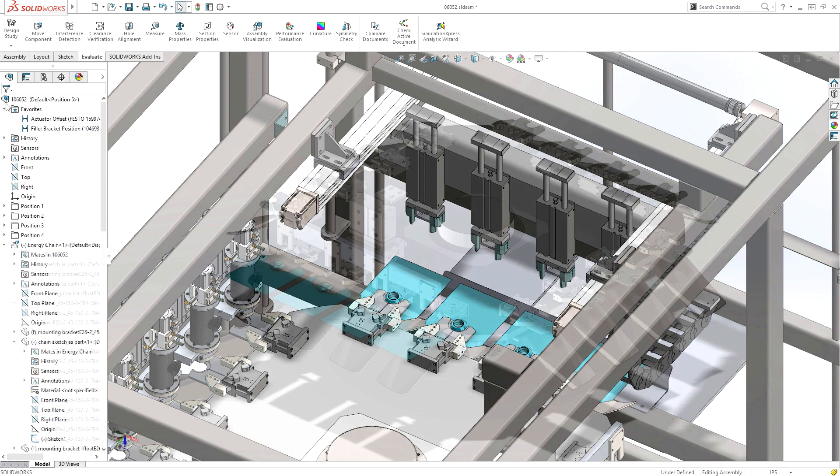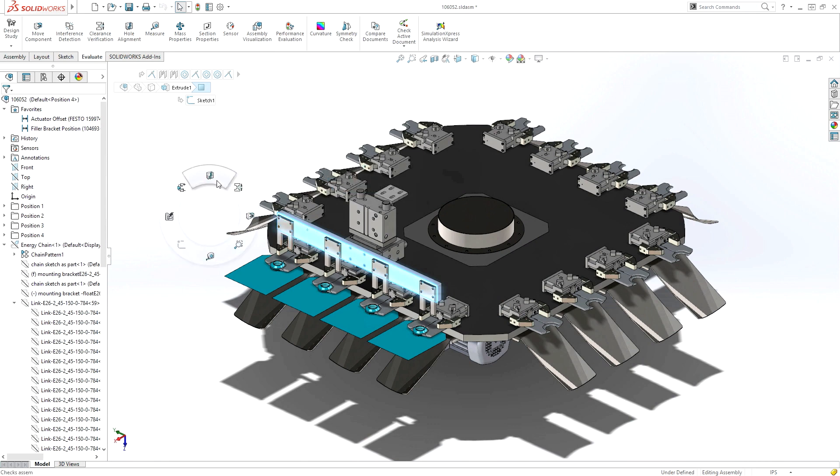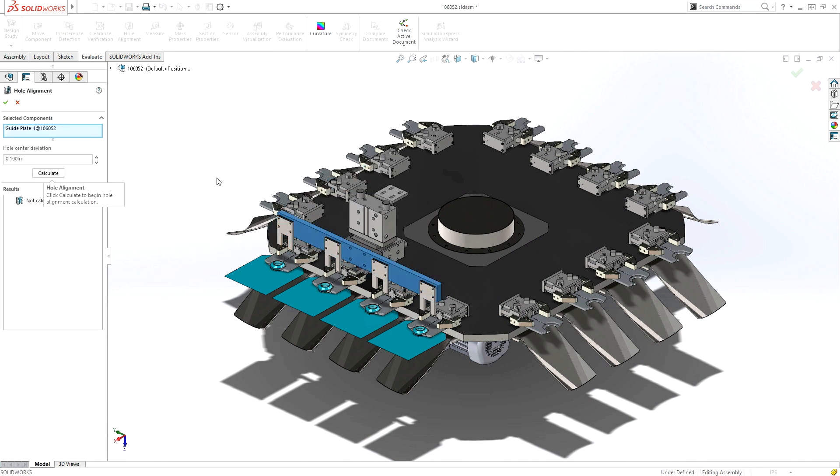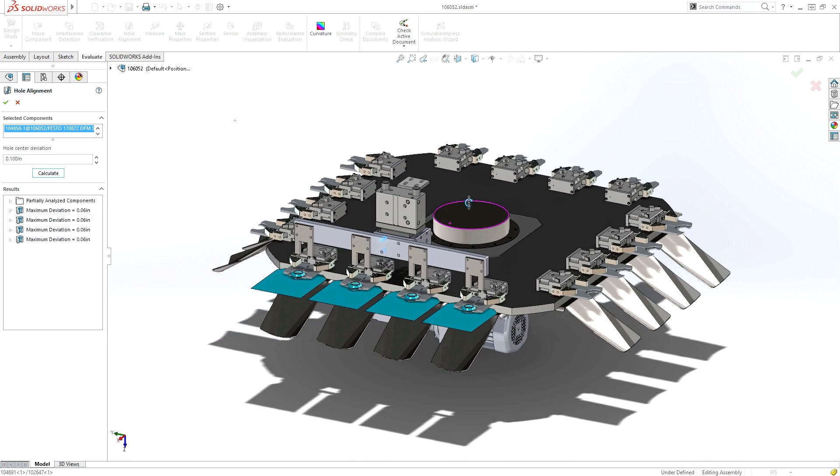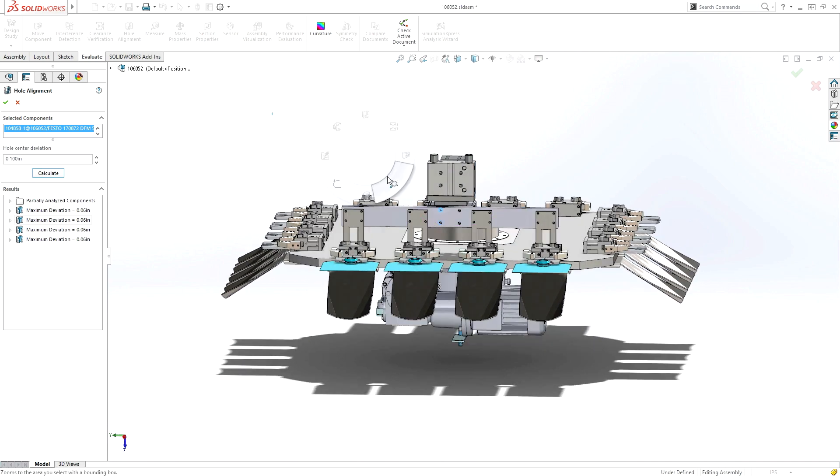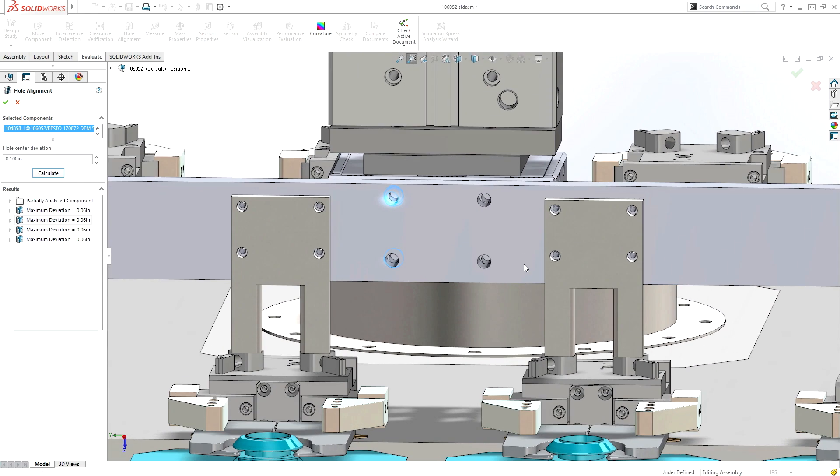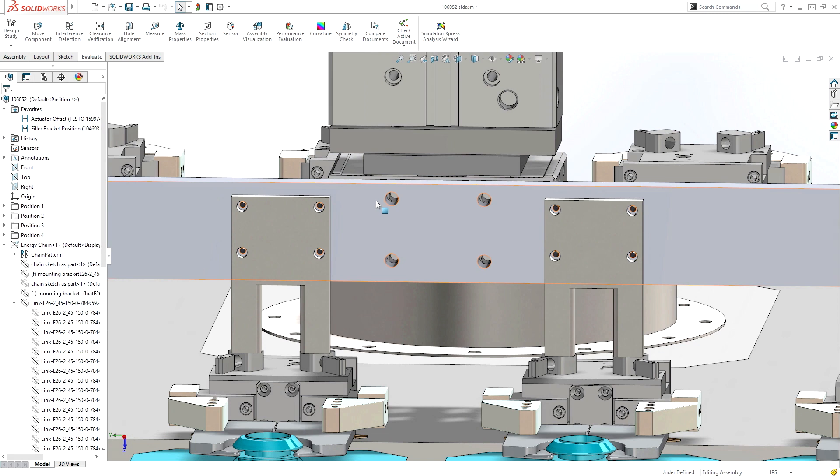Checking and validating hole positions of assembled components is also an important but time consuming part of the machinery design process. SolidWorks hole alignment tool dramatically reduces the time required to check the alignment of hole positions. Any misaligned holes are clearly listed with a maximum deviation between centers and highlighted on the screen for easy identification.